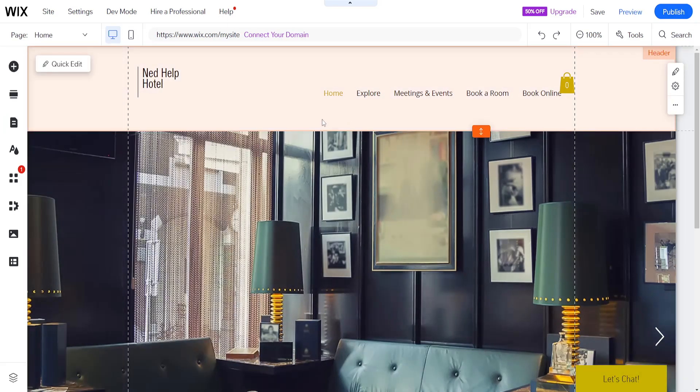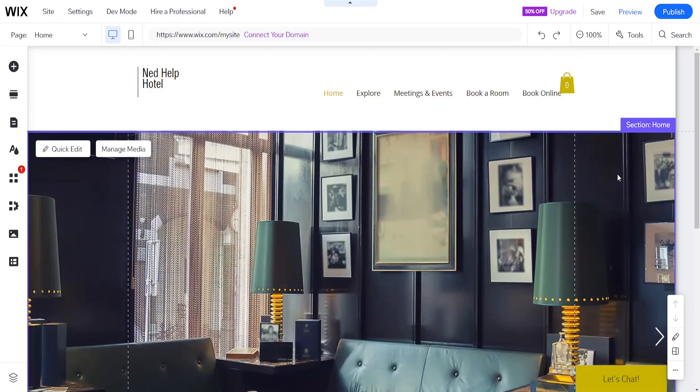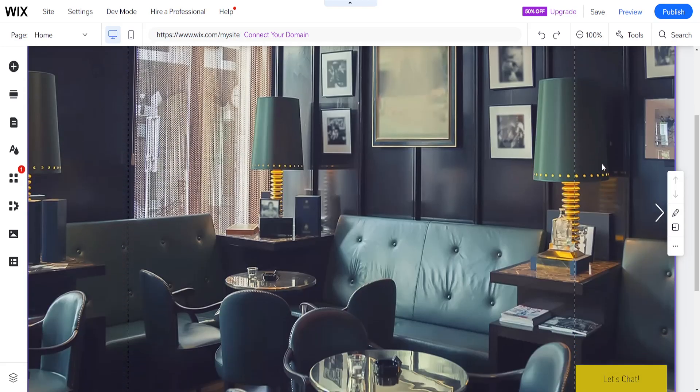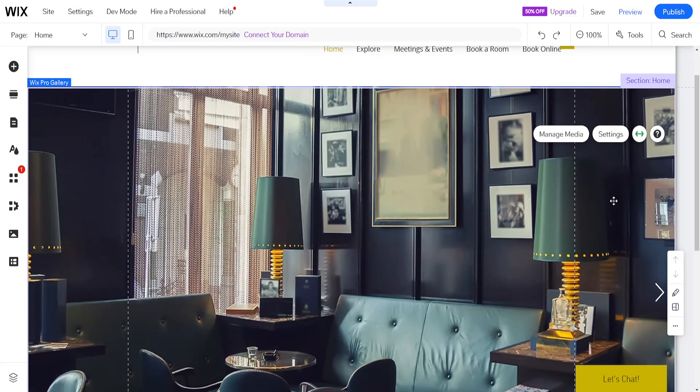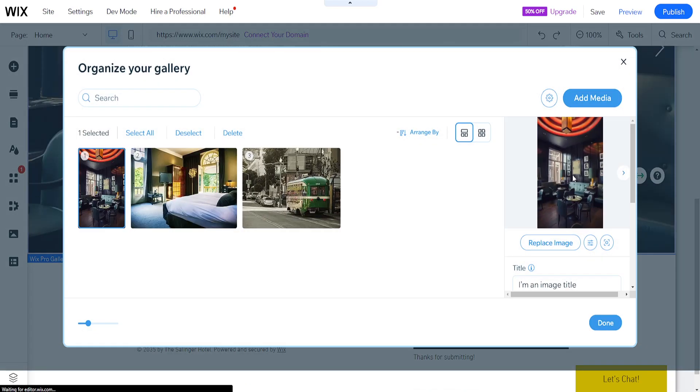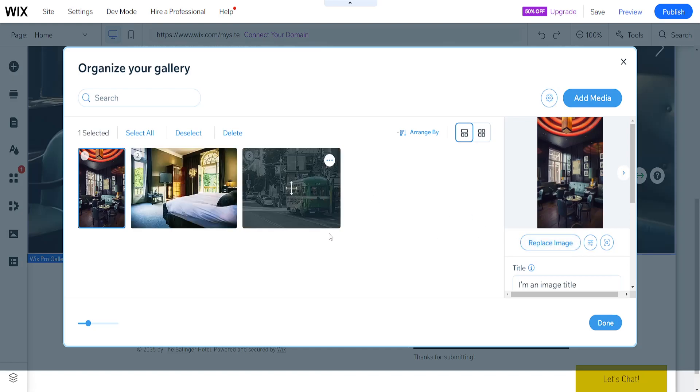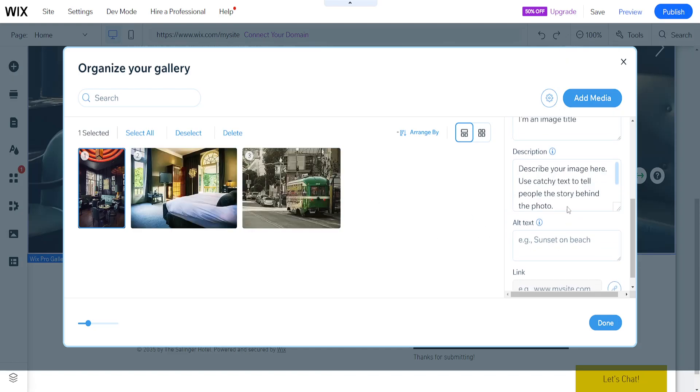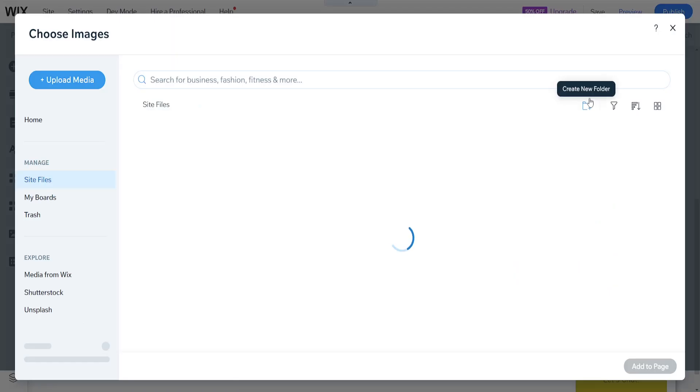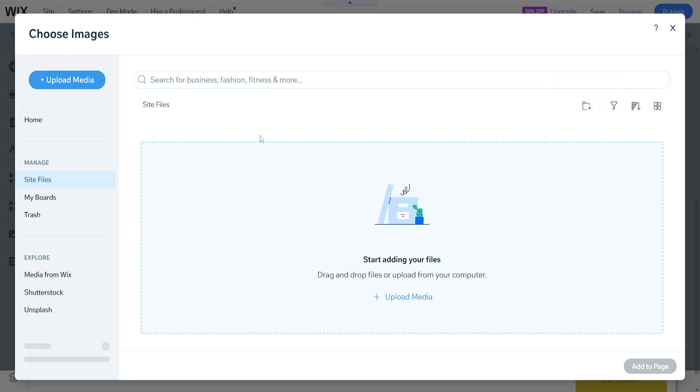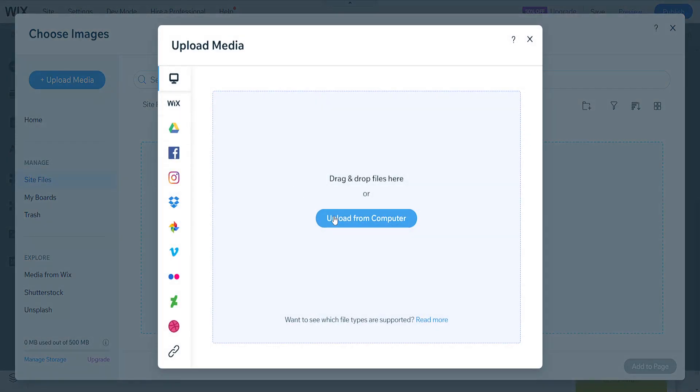Well, the next step is probably going to be changing the background because this is not our image. So we want to change the background. We want to click on manage media here. And we are going to replace this image. So we can click on replace image here. After we click on change media, we are going to upload media here from the left hand side.